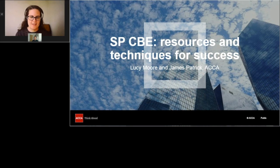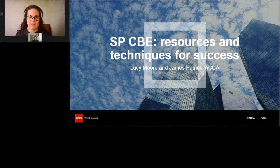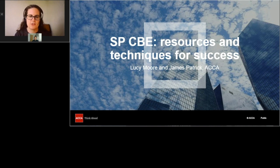Hello everyone and welcome to this webinar today. My name is Lucy Moore and I'm a professional education manager at ACCA. Our session today is designed to support you in your preparation for a strategic professional computer-based exam. I'm really pleased to be joined by a fellow ACCA colleague, James Patrick. James is head of professional education solutions at ACCA and he's responsible for the support that we offer to both students and tutors, and my focus is specifically on student support, such as the webinar that we're running for you.